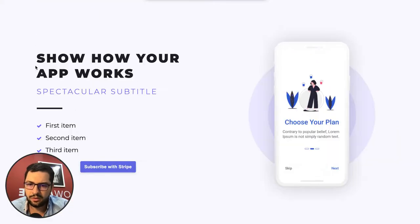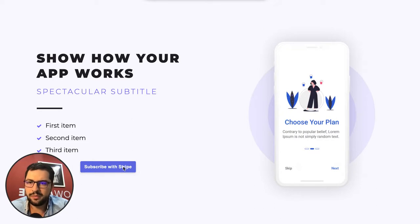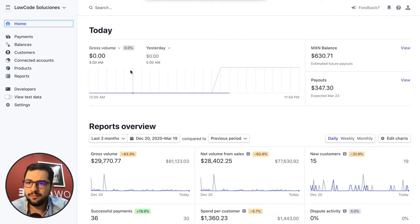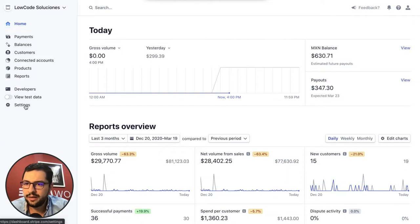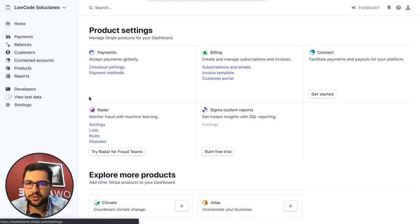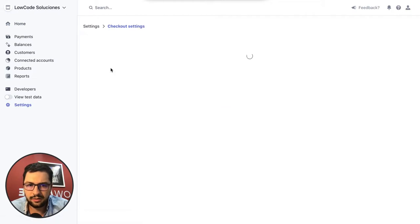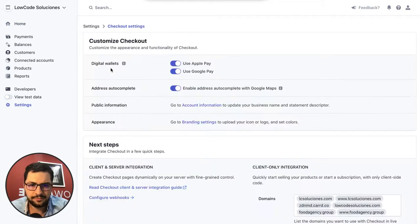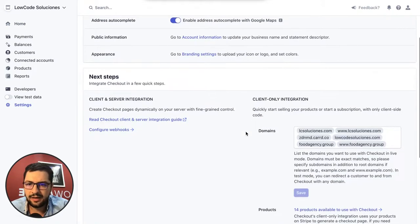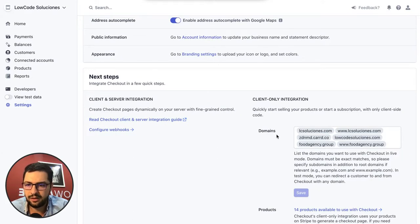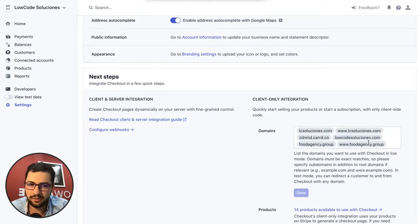Before the button will work, I'll go back to Stripe and I have to go to settings, checkout settings, and then I have to add the link of my website here, my domain, otherwise Stripe will block the payment.